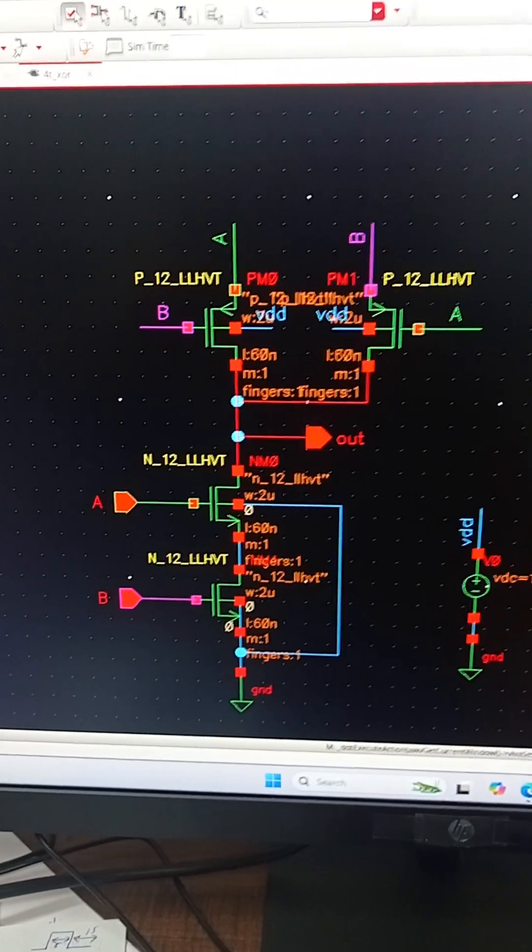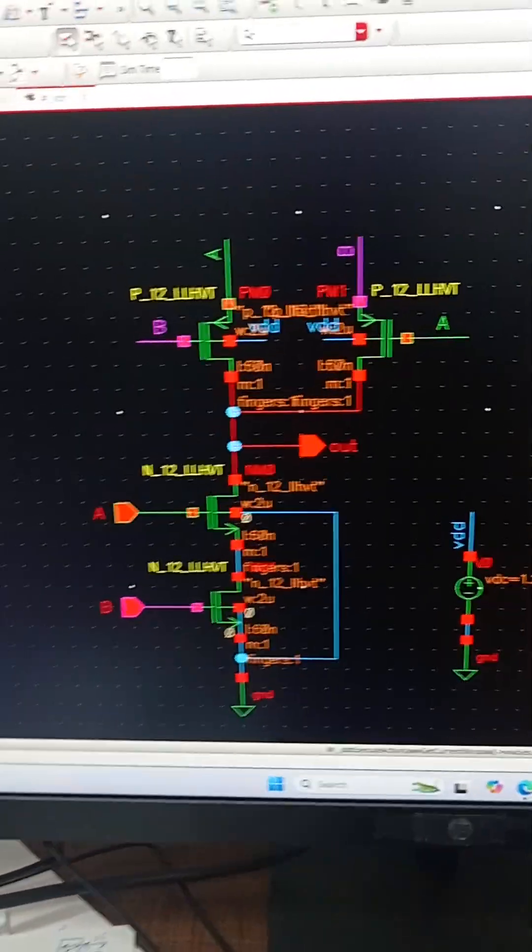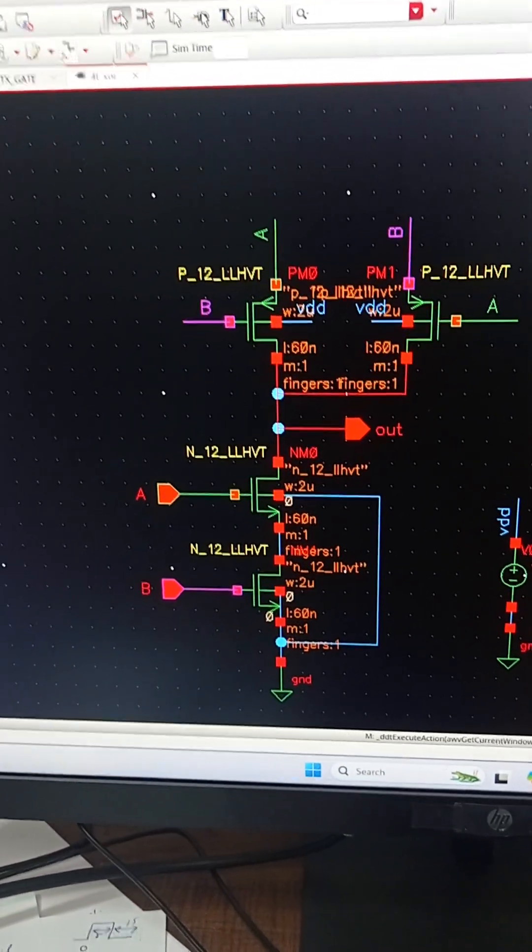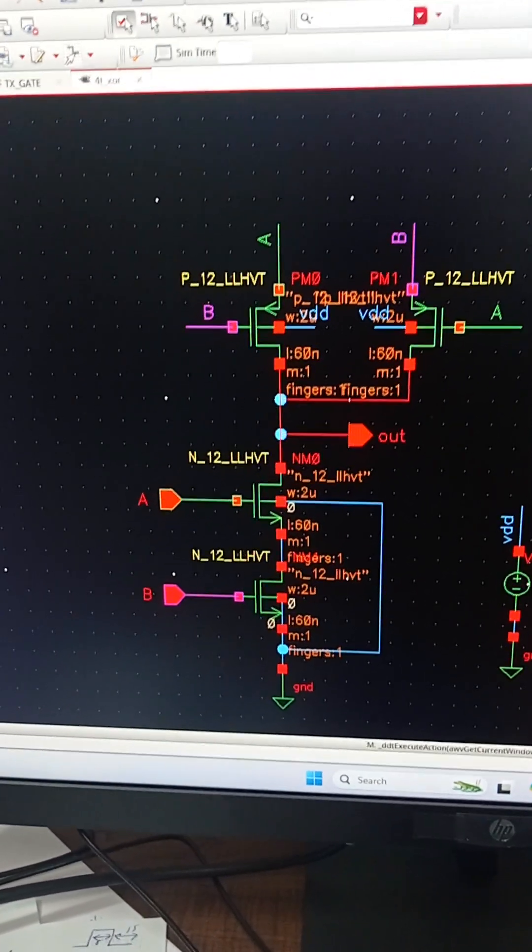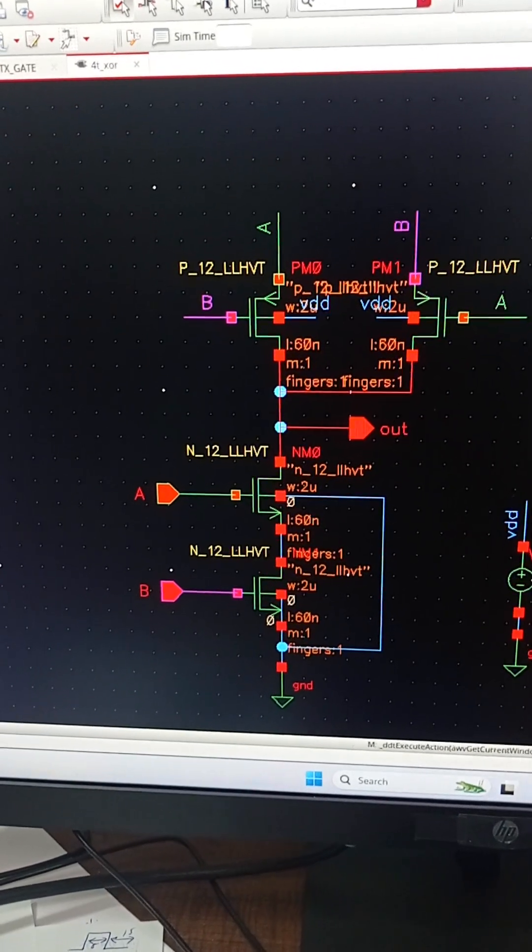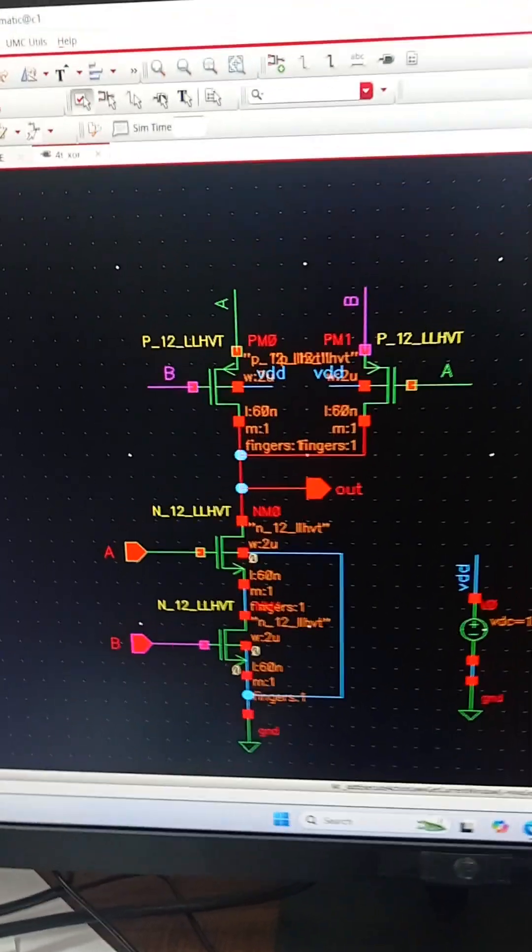Hello and welcome to the channel. In this video, we are looking at the design of XOR gate, but we will be looking at two designs.